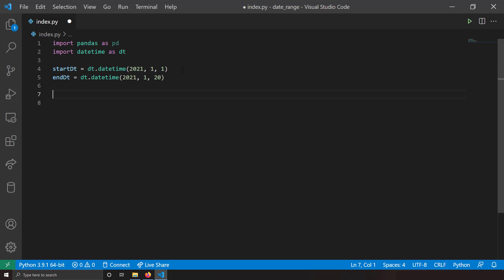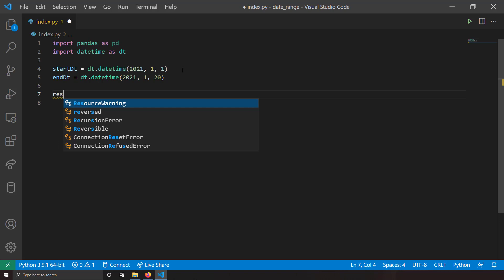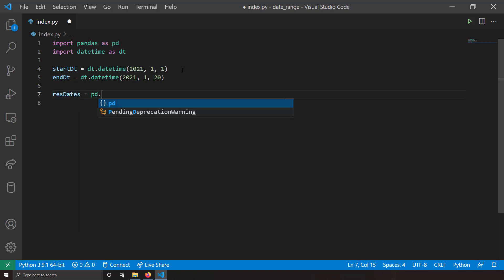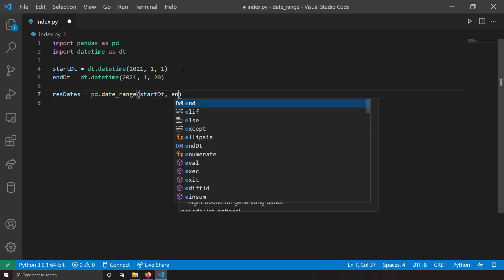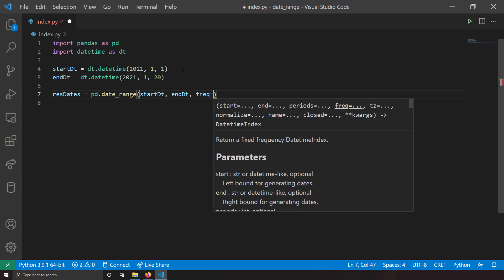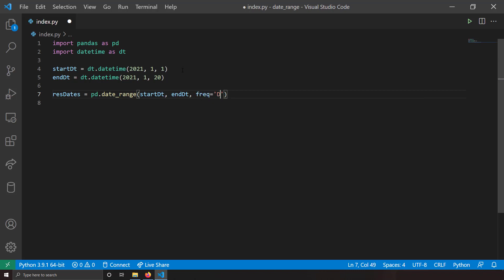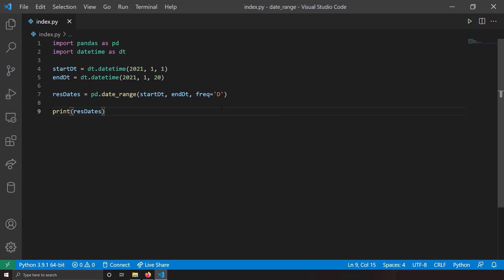Now suppose I want to split this time period into dates that are one day apart. My frequency is basically one day. I'll write: resultant_dates = pd.date_range with start date, end date, and freq='D'. That means I will split this time interval by a day and get each day as the output. Let me print the resultant_dates and run this.